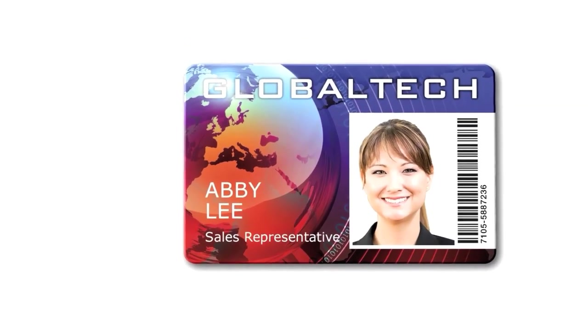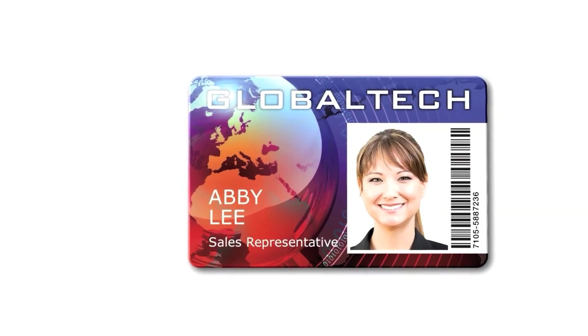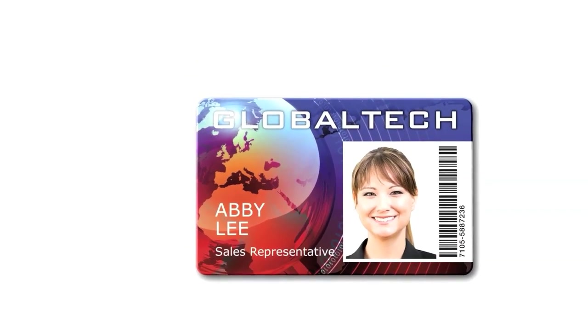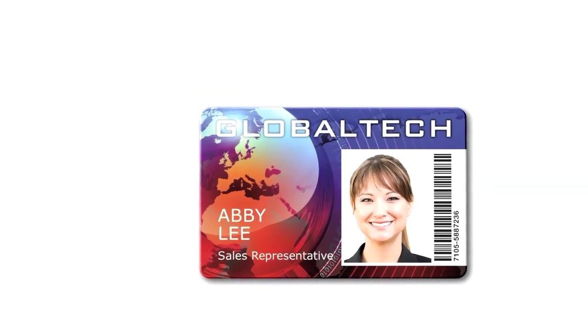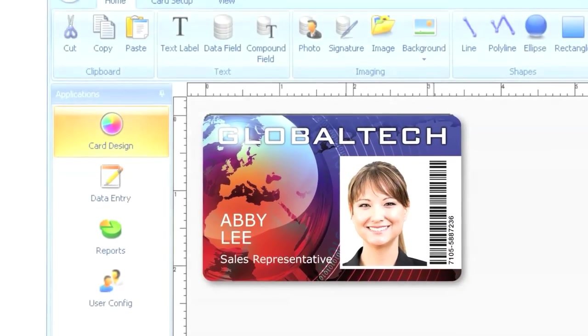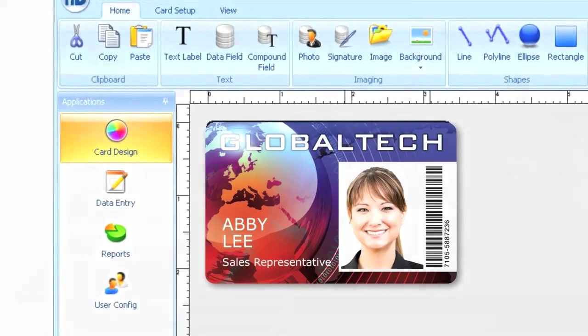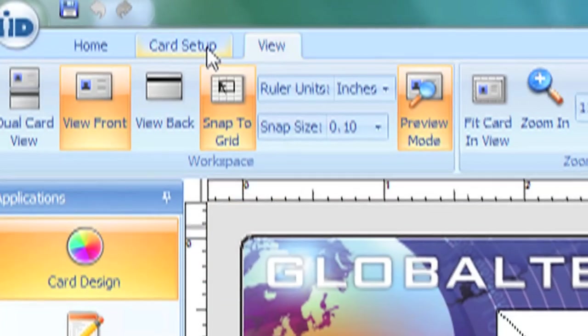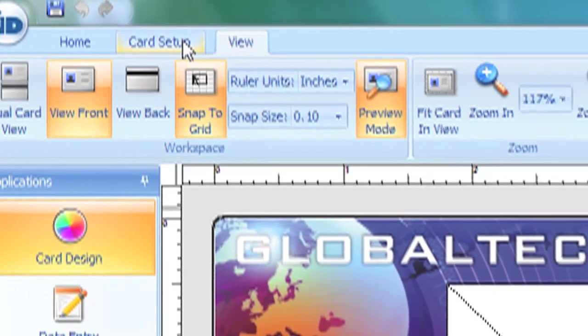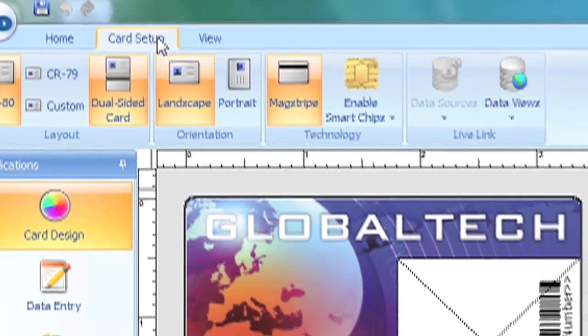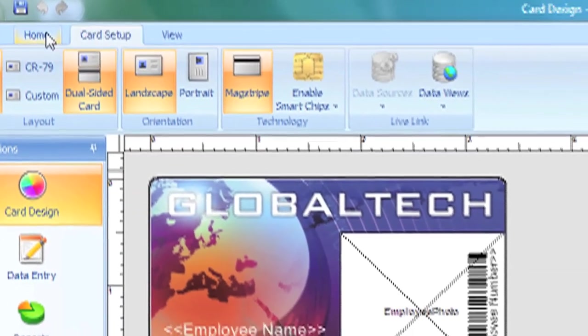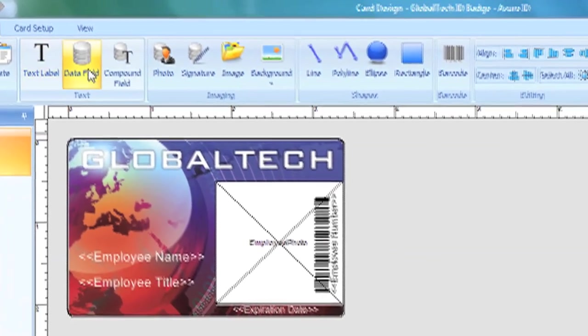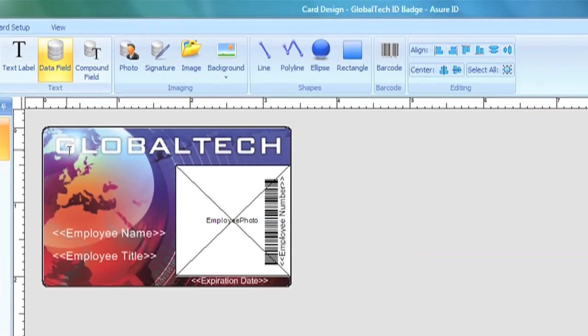Making ID cards is now even easier with Assure ID7's intuitive design and production tools. With tab-driven navigation, convenient tools, and fly-out control palettes, Assure ID7 is easy to use, even for new users.